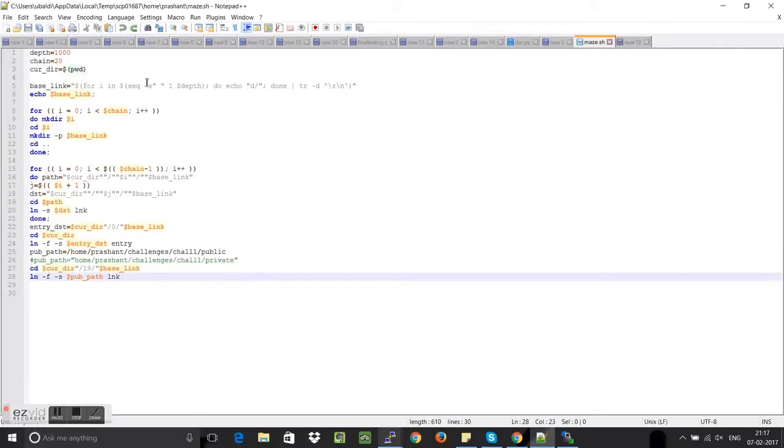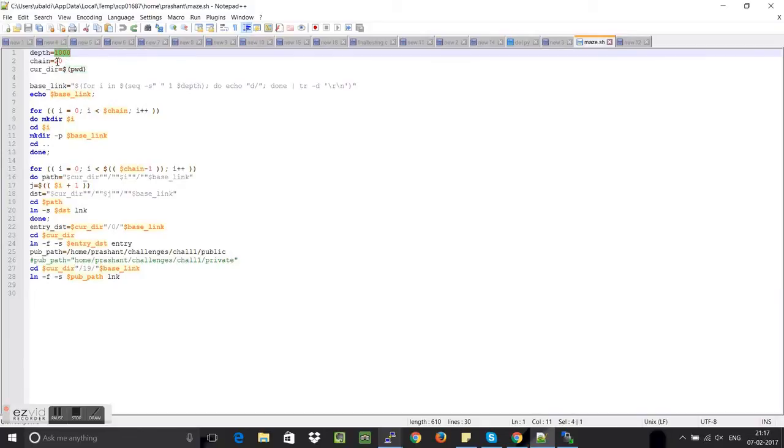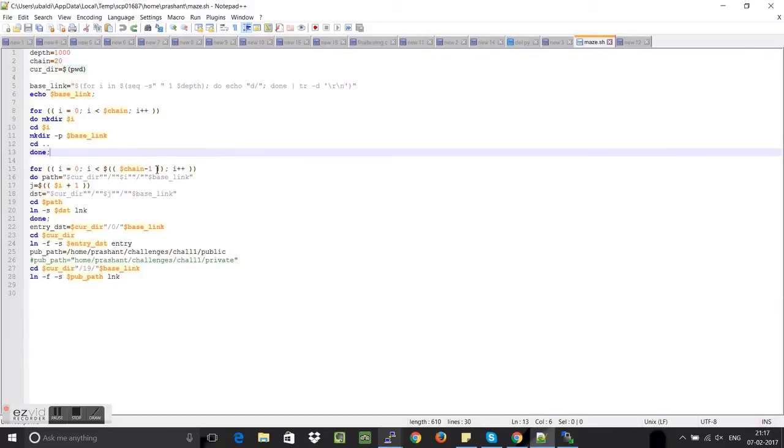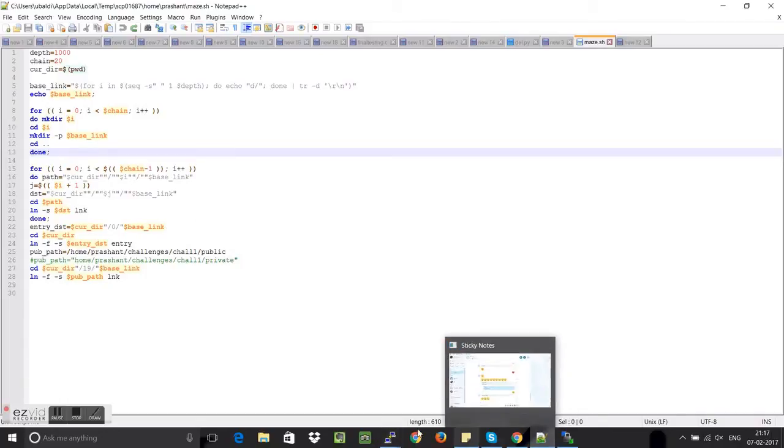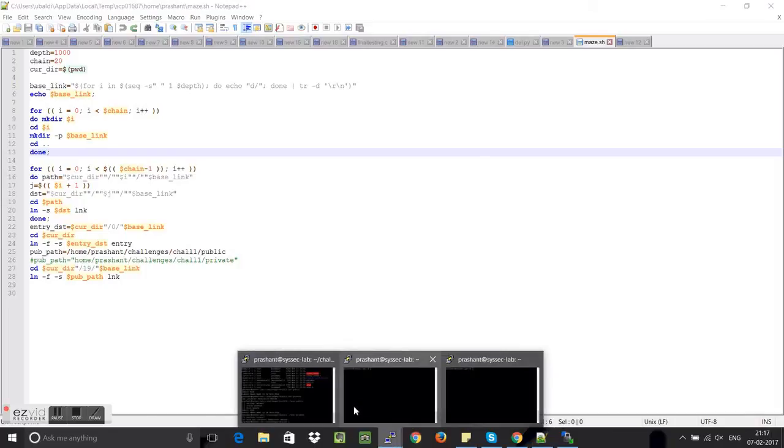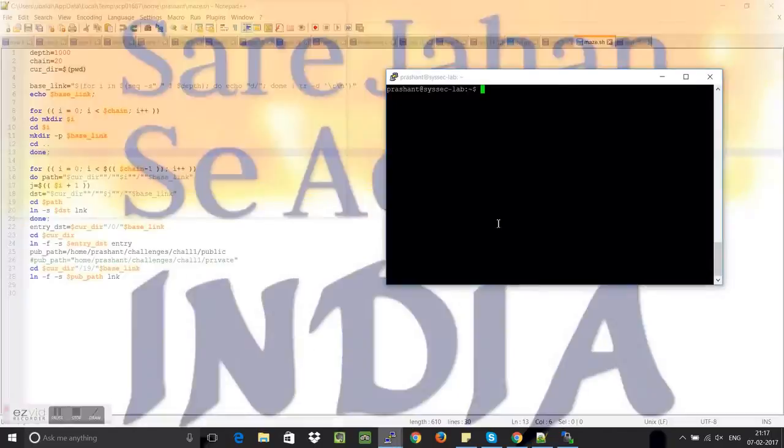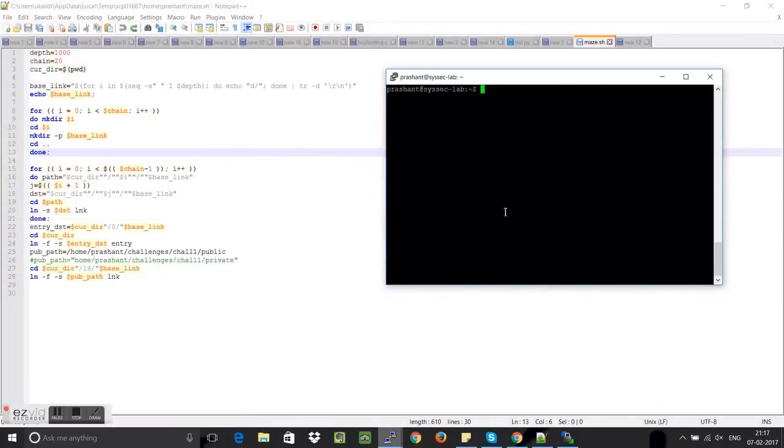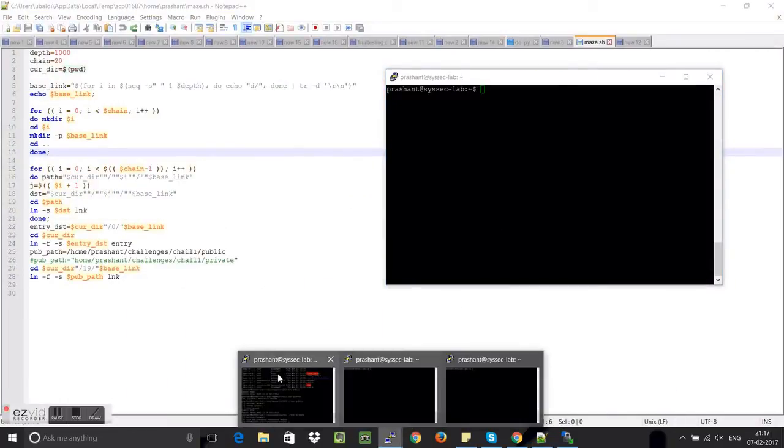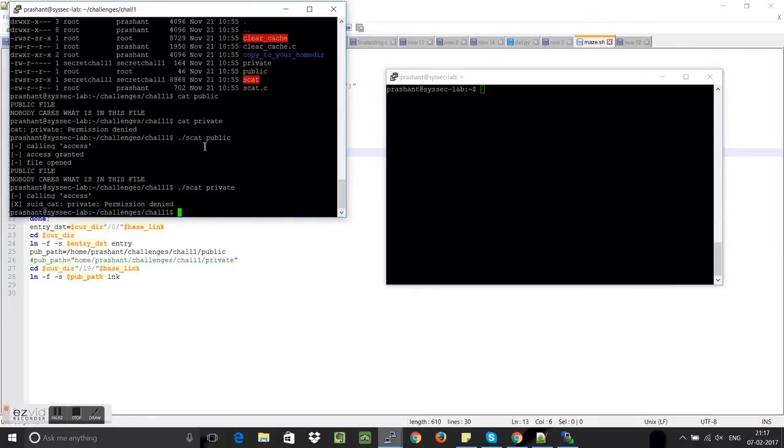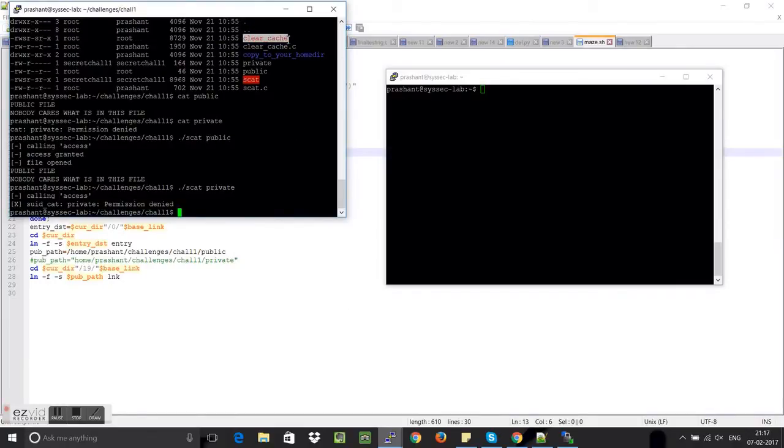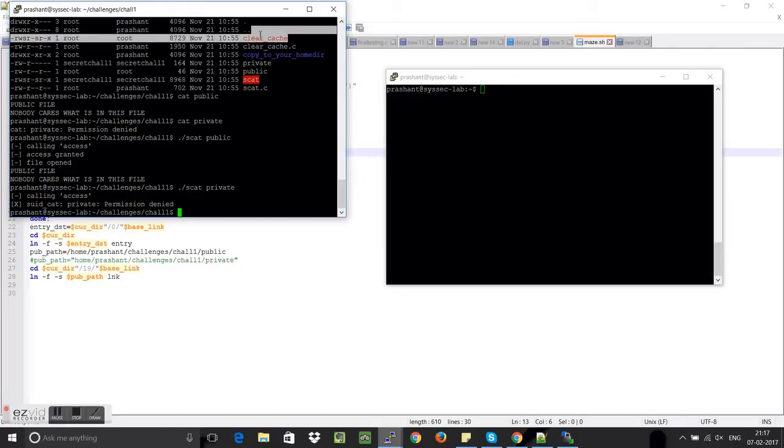Let's see how we can do this. For that first I have already created a maze file. This basically will create a maze of chain of directories. I have already defined this step chain. We are not going to deal with a lot of this code, you can pause the video and see this code.